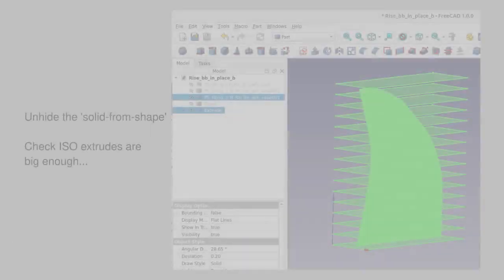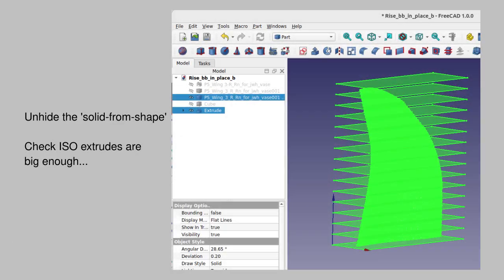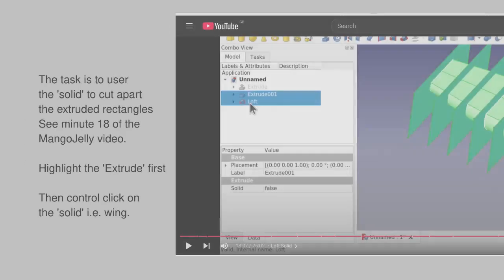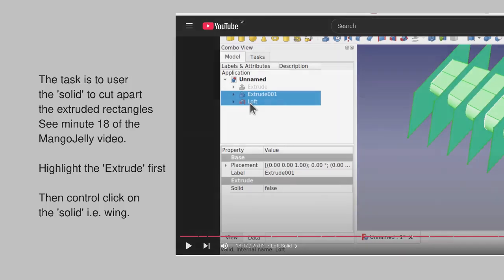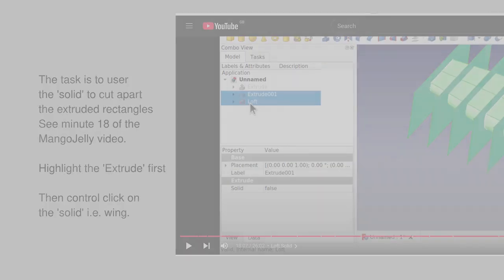What we want to do is unhide the mesh and check that the extent of these extrudes covers that mesh. And now the magic happens.